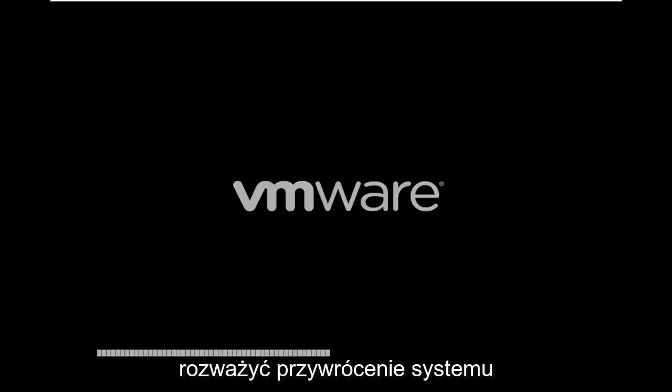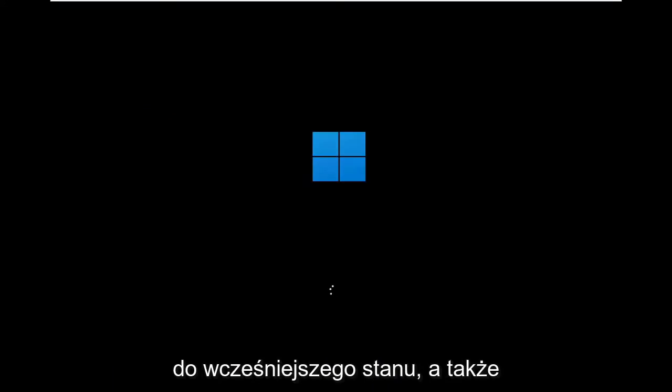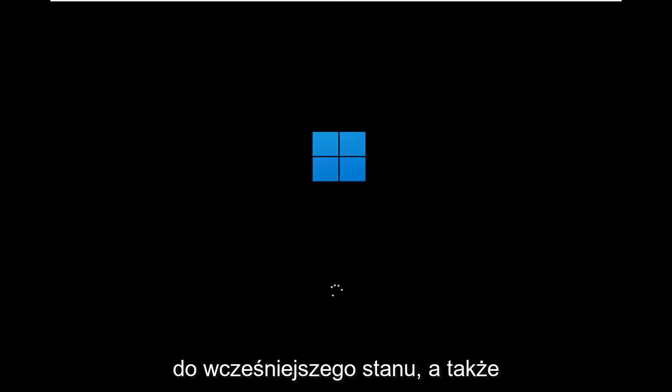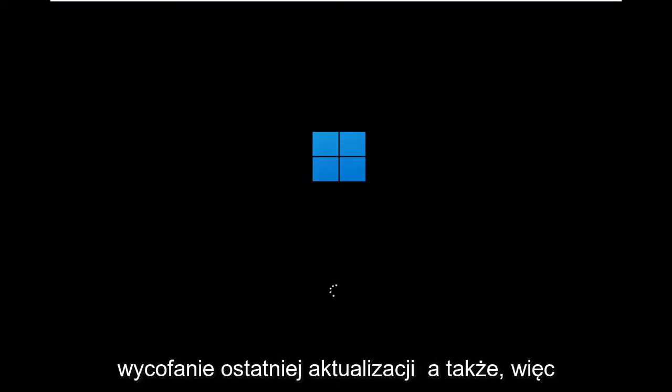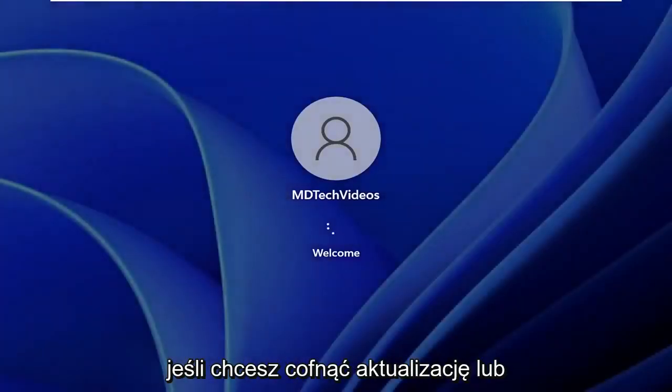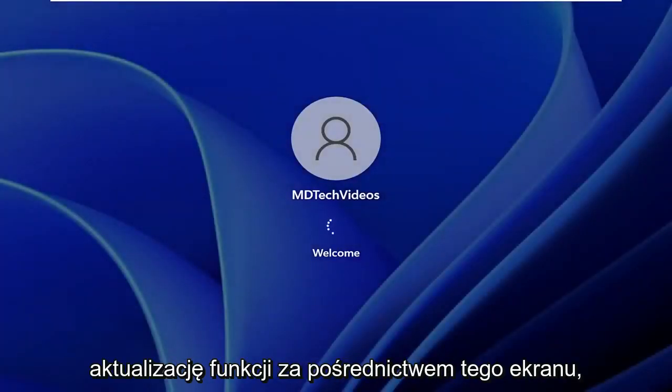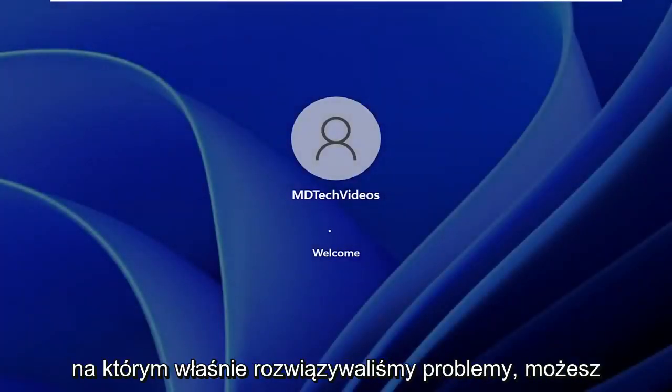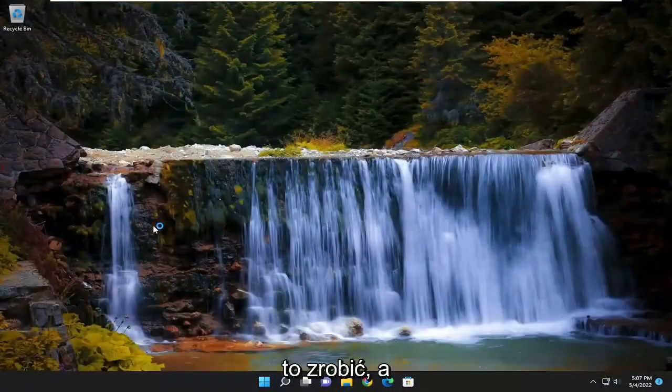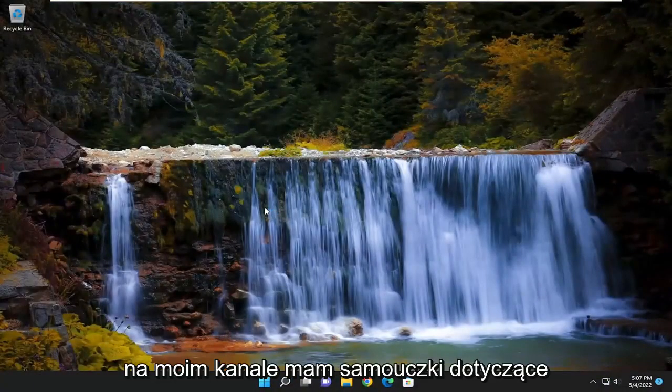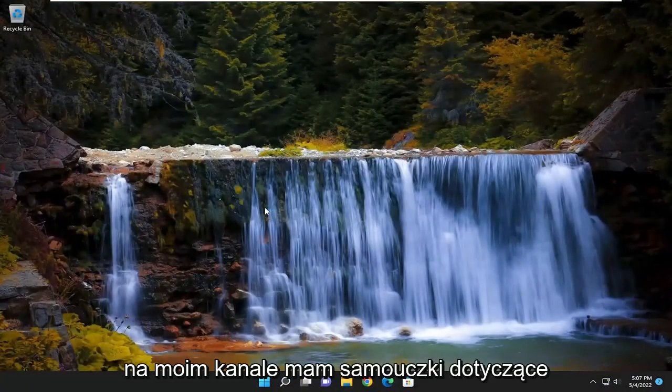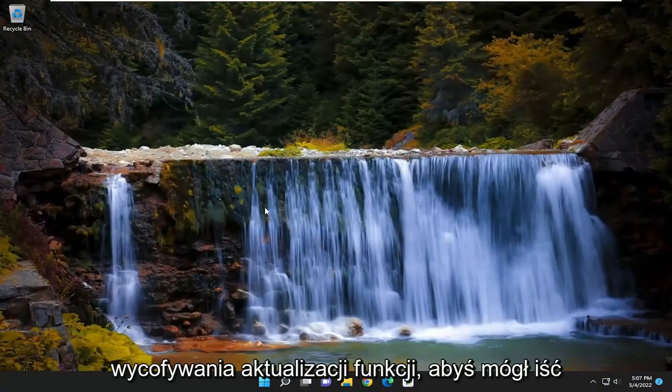You can also look into performing a system restore back to an earlier time, as well as rolling back a recent update. So if you want to roll back an update or feature update through that screen we were just on under troubleshooting, you could do that as well. And I have tutorials on my channel about how to roll back feature updates, so you can go ahead and search for that.